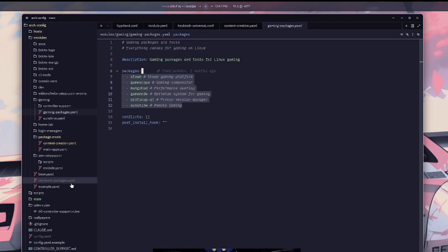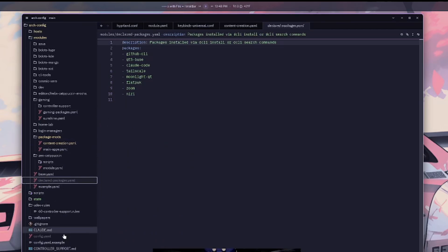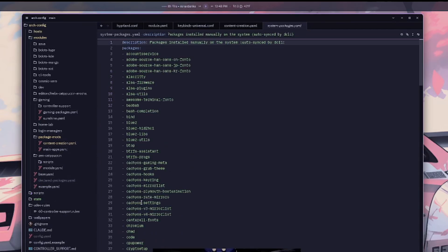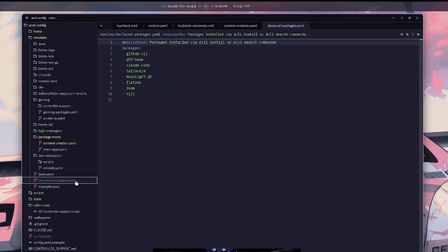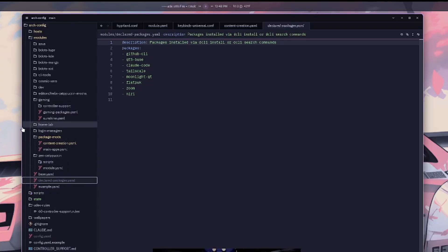If your config doesn't validate, you'll know by running dcli validate. When you do dcli merge, the system packages get added to your configuration and auto-sync through DCLI. And if you do dcli install, it adds the package to the declared-packages.yaml file so those packages are declared, and you can move them into any module you want afterwards.